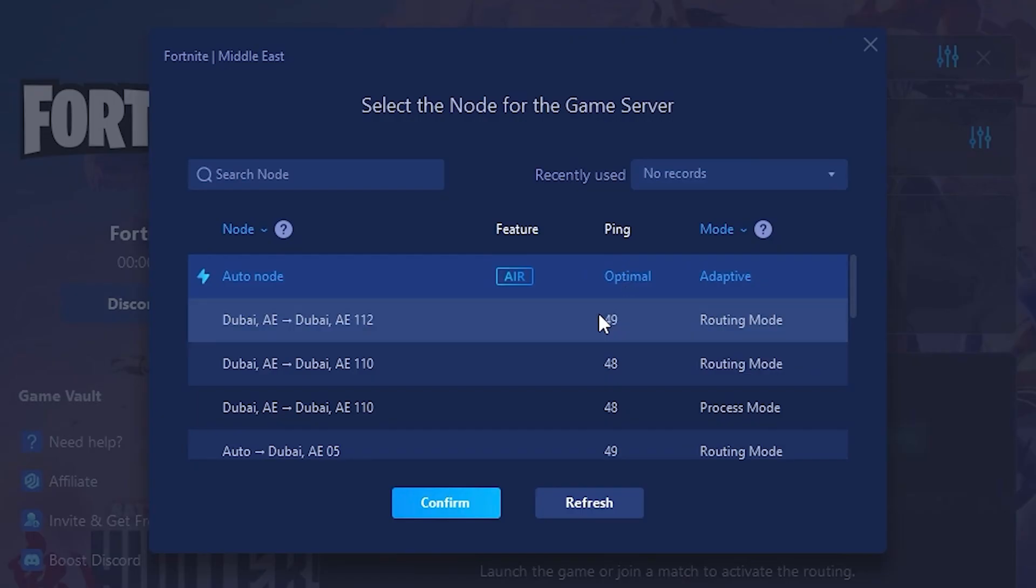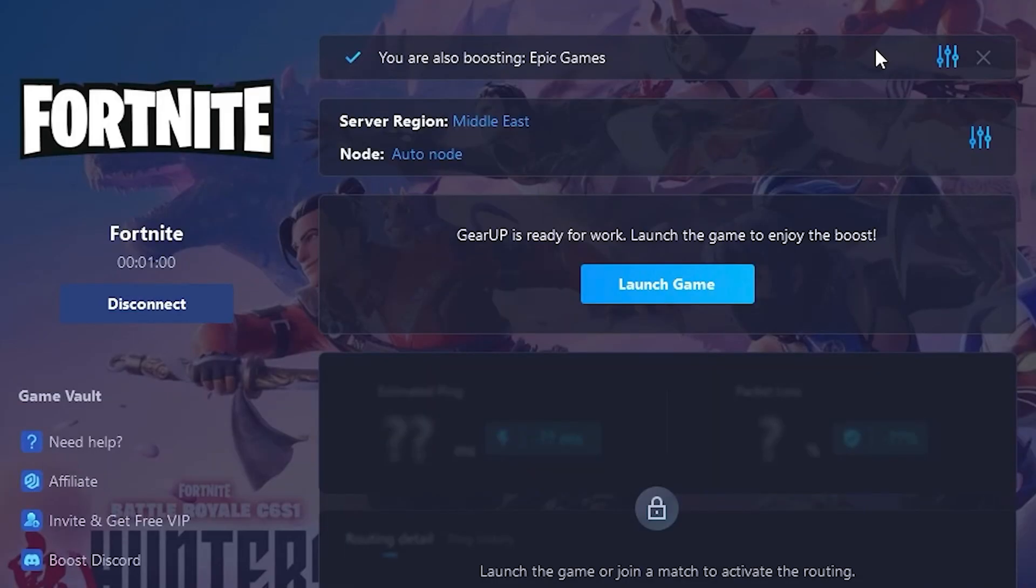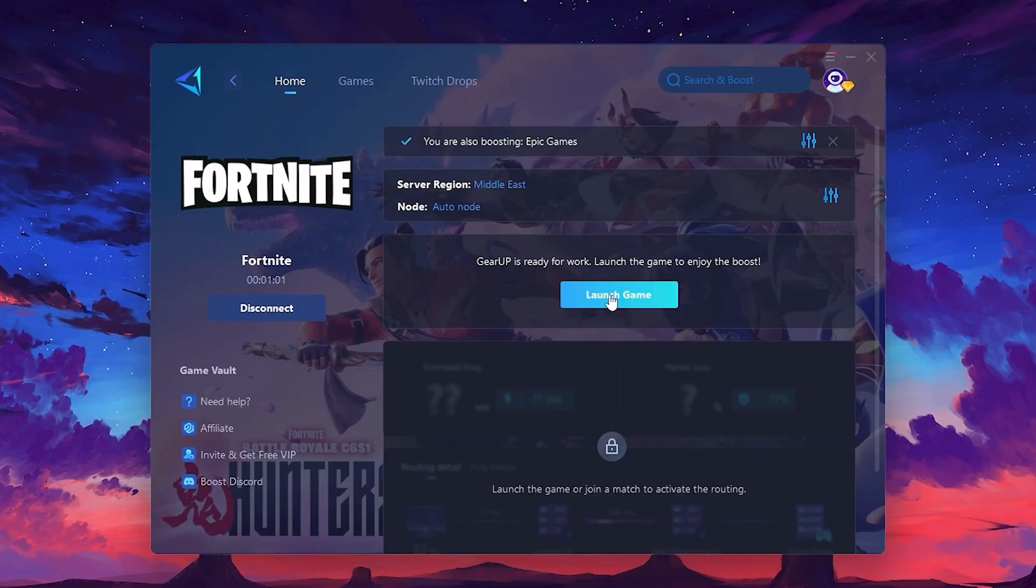Finally, close the window and launch your game using Gear Up Booster. This will help you optimize Fortnite or any other game for lower ping and higher FPS.